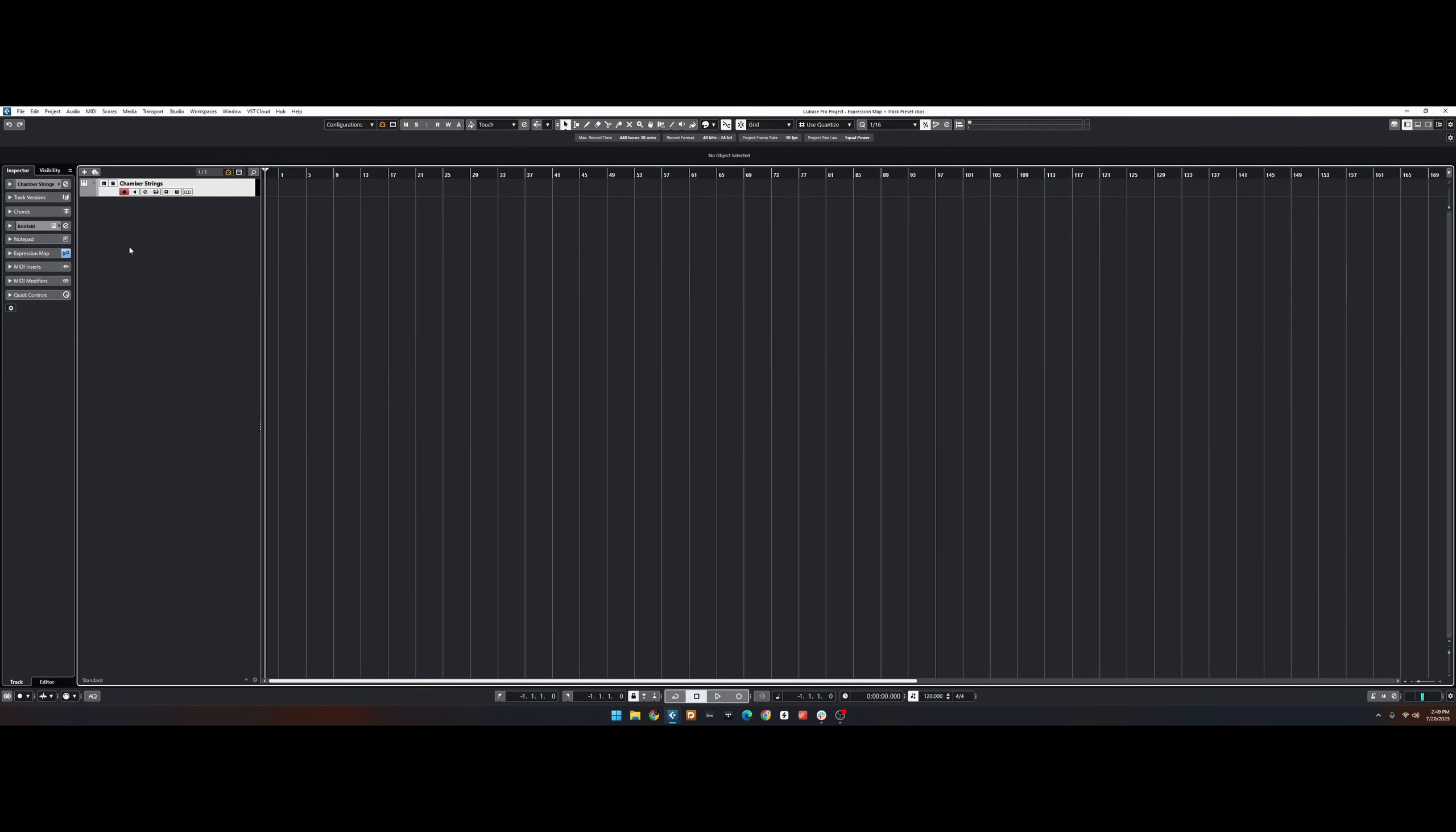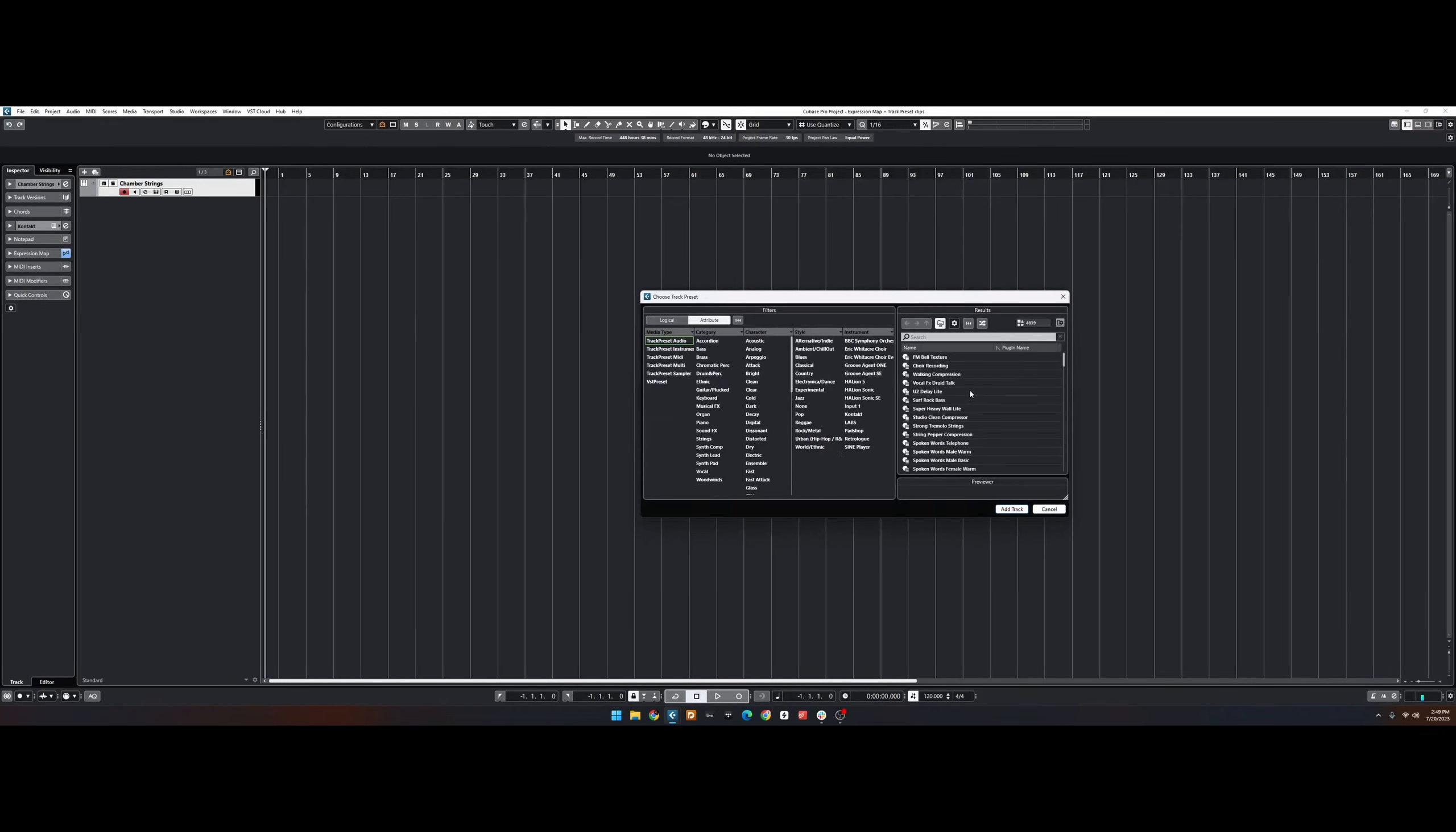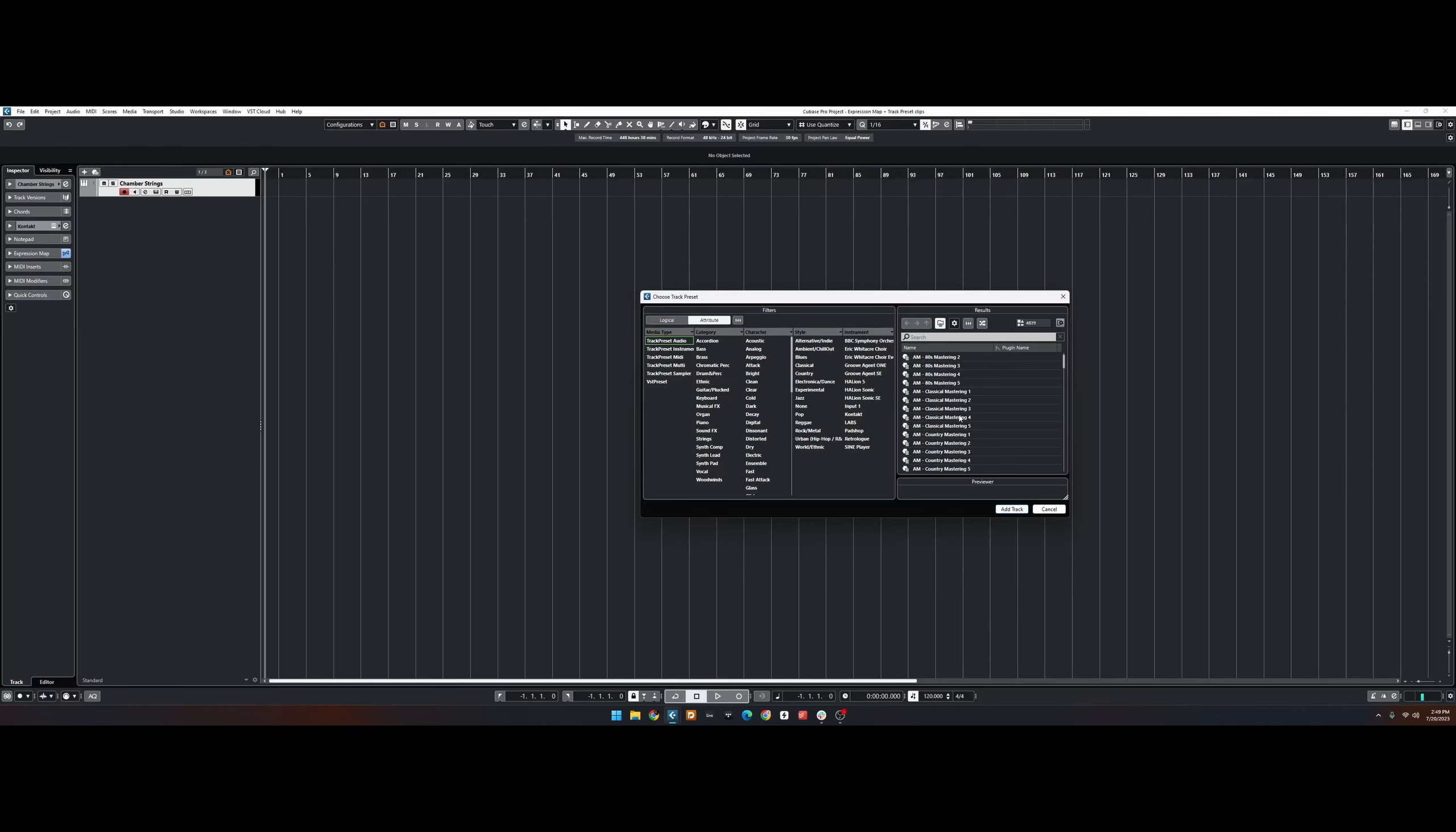From within Cubase, you can now load these tracks from the Track Preset browser. However, as you can see, this browser gets cluttered really quickly, so let me show you an alternative method of loading these.